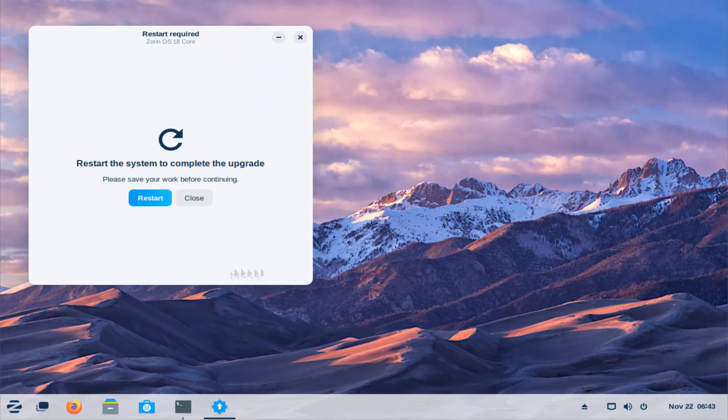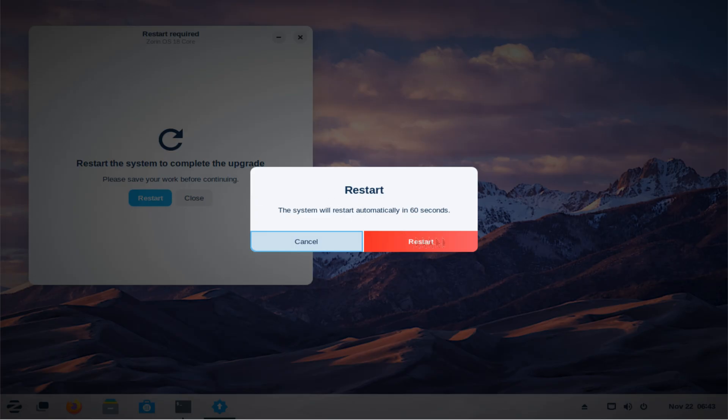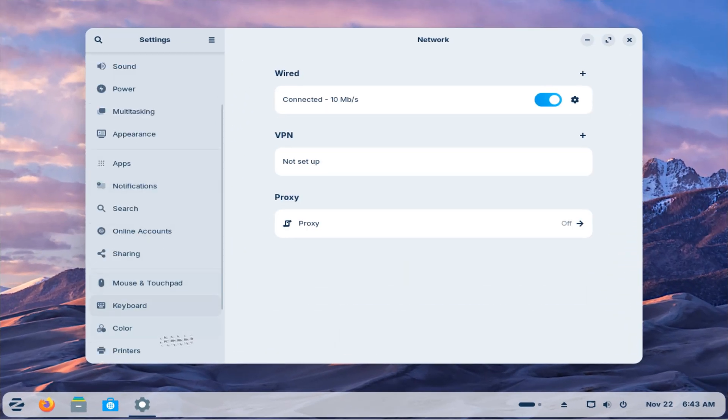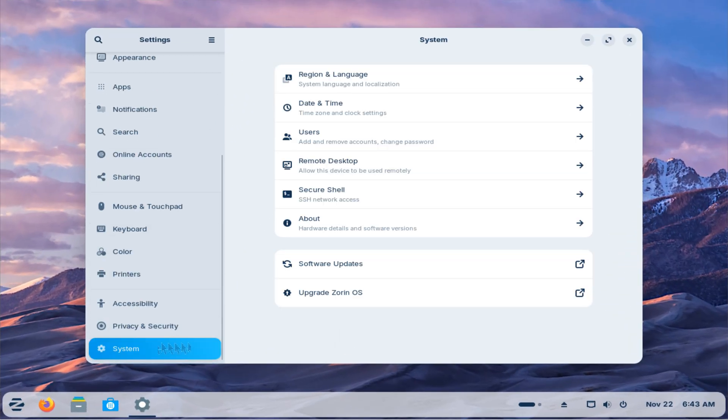When the upgrade finishes and your computer restarts, you'll boot straight into Zorin OS 18, with your files, installed applications, and settings still intact.